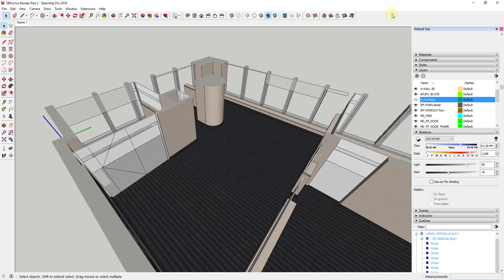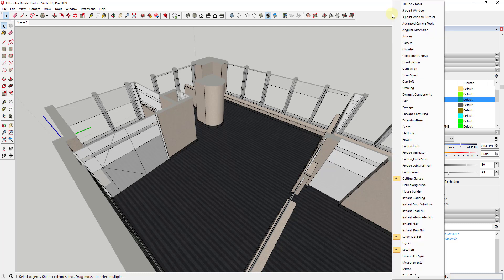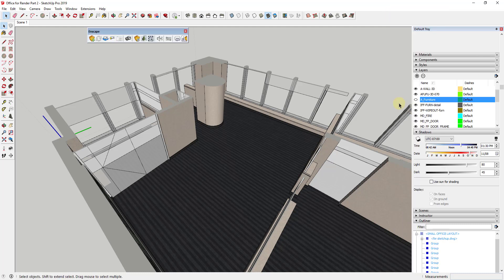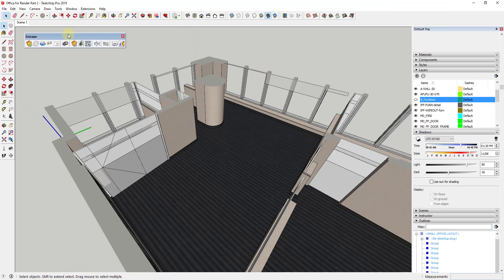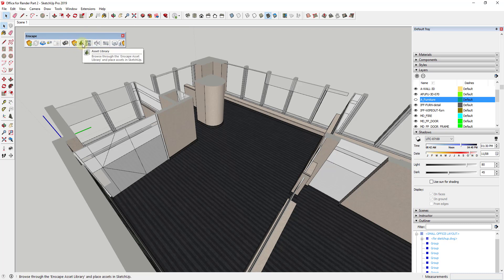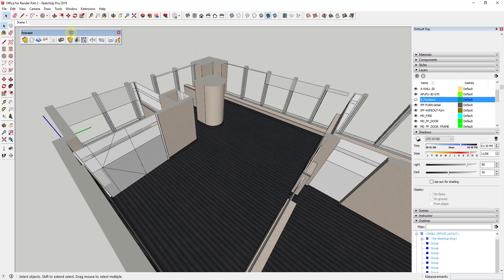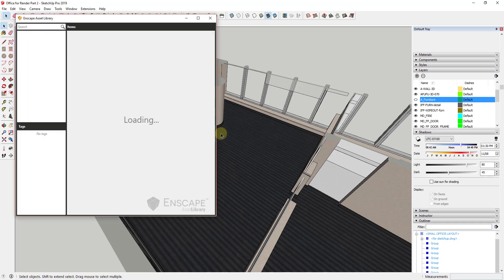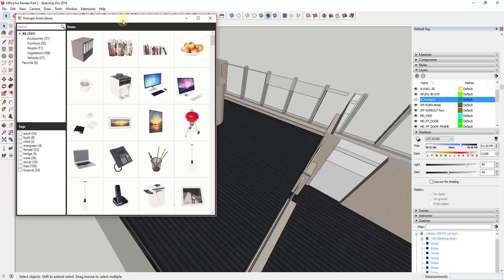So if you remember, Enscape rolled out a library of different things inside of their SketchUp extension that you can bring in and use to populate your model. So what we're going to do is we're going to go into the Enscape toolbar and I'm going to go to the asset library and inside of the asset library there's going to be a bunch of different options of things that we can choose from in order to bring into our model.